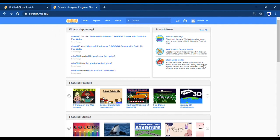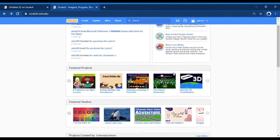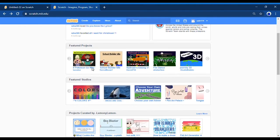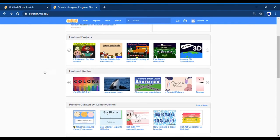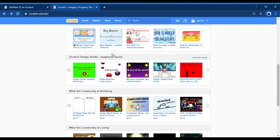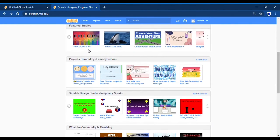Here's the front page. Here's what's happening and the Scratch news is here, like weekly Wednesday and Black Lives Matter. And then here are the featured projects, featured studios, and projects created by Lemony Lemon.